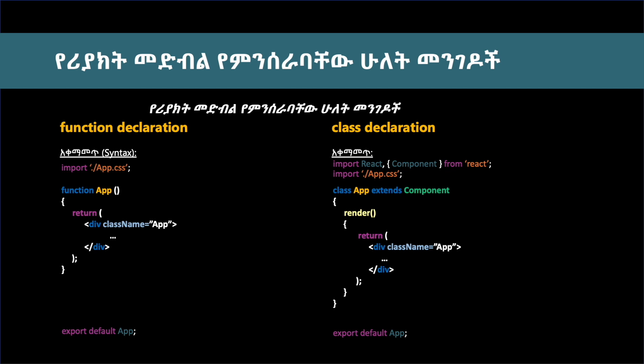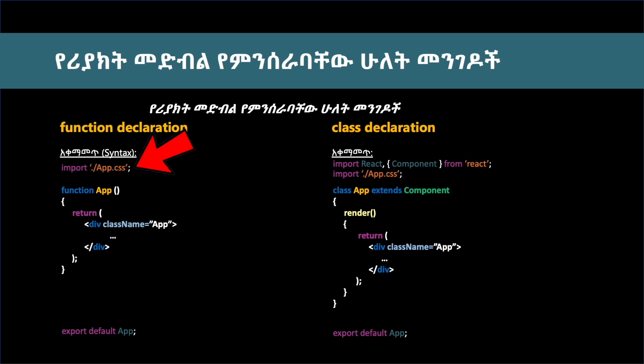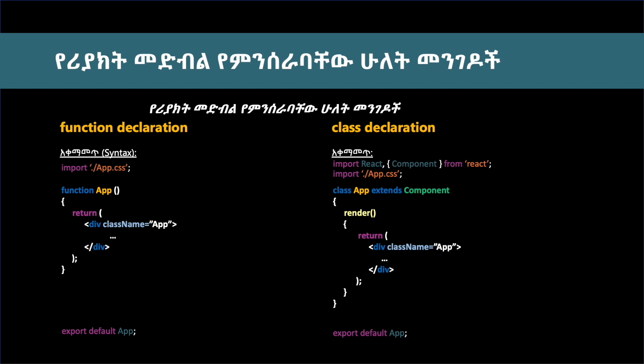If you want to see the difference, you can see the class in the function declaration versus class declaration. The function is a function declaration, the export component is called the export default.